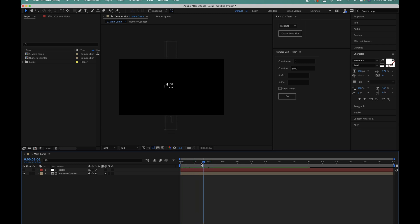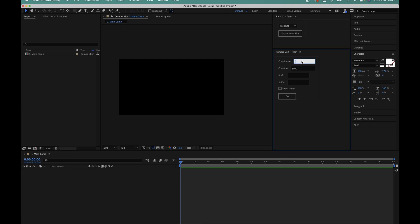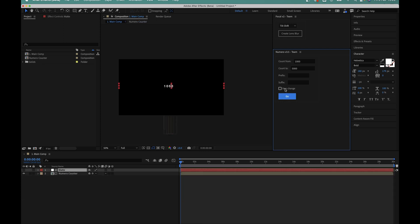So if I just delete that counter for now and I'll try another example. Let's say I wanted to create a counter from a thousand to five thousand for example. It's exactly the same process. I'll just put a thousand in the count from box, five thousand in the count to box and I'll hit go.